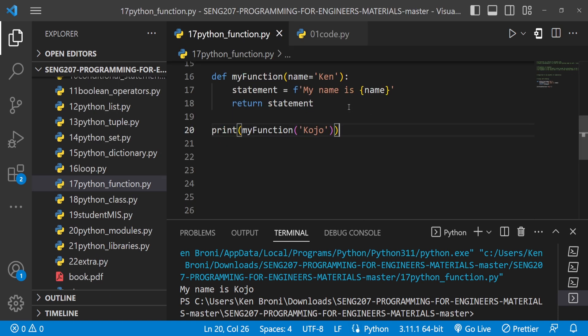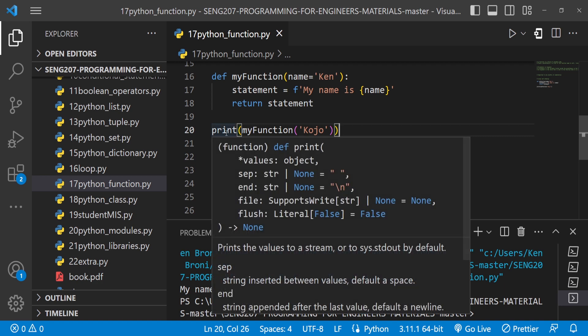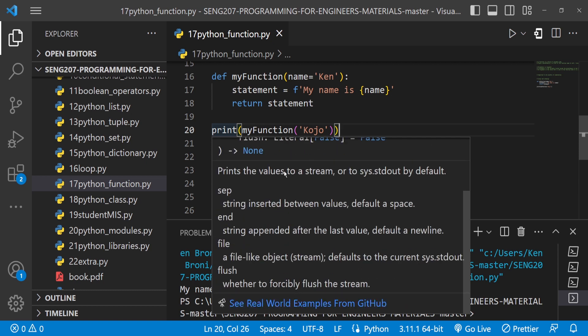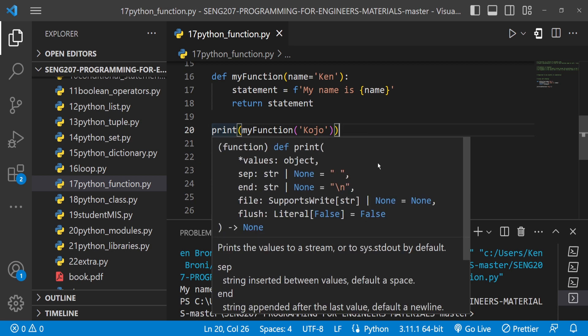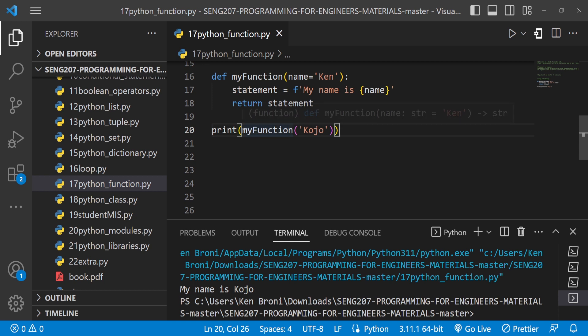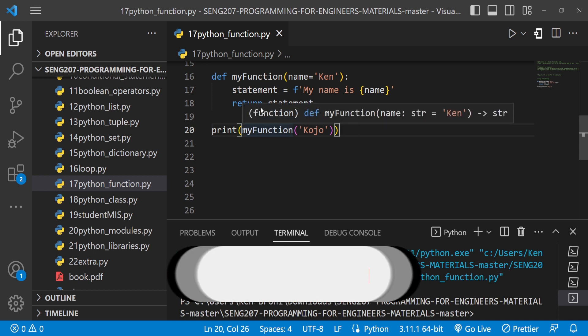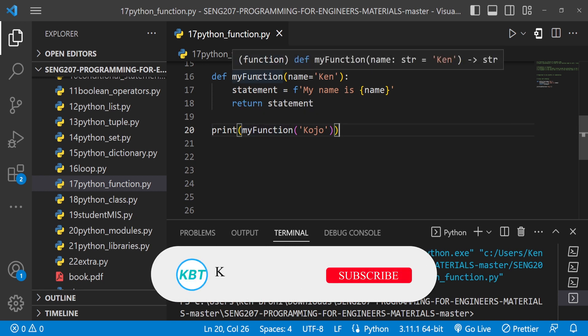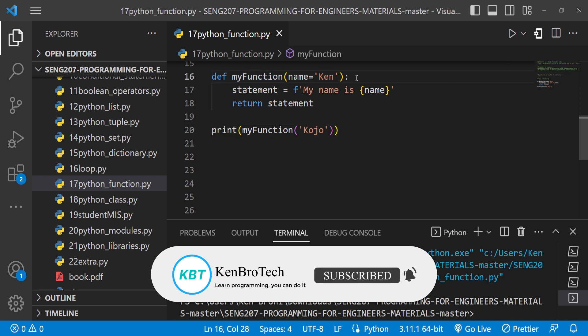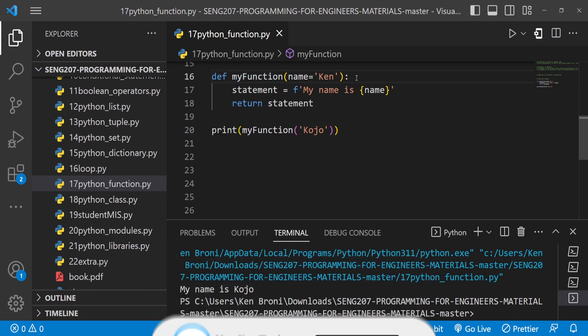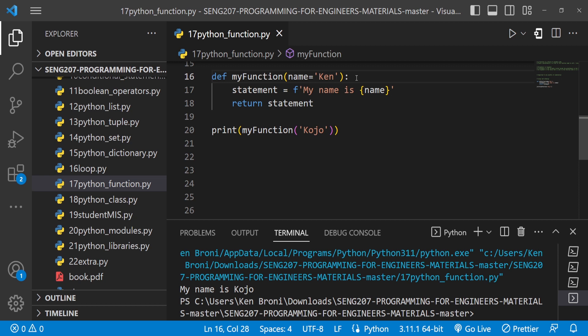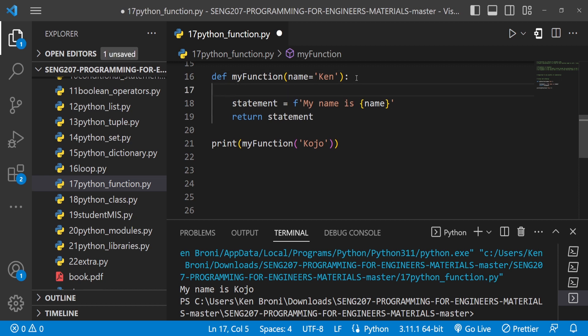We already know that, for instance, this print function, when I hover around this it tells me that there's a function and you can see that I get a little bit of lookup. It tells me what the function does and a lot of information. Now this is also a function, my function, but then when I hover around this it doesn't give me a lot of information. That's where we can use the single triple quotes or the double triple quotes to write some comments.